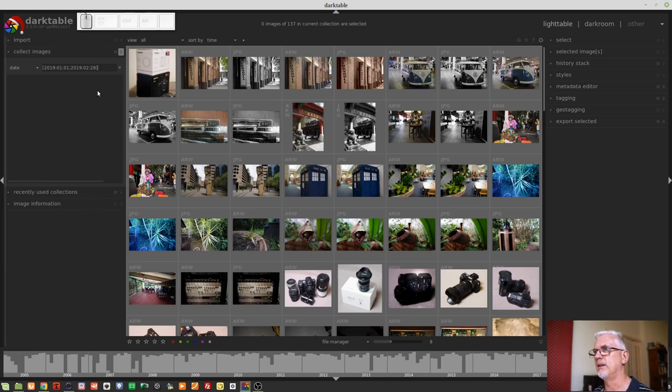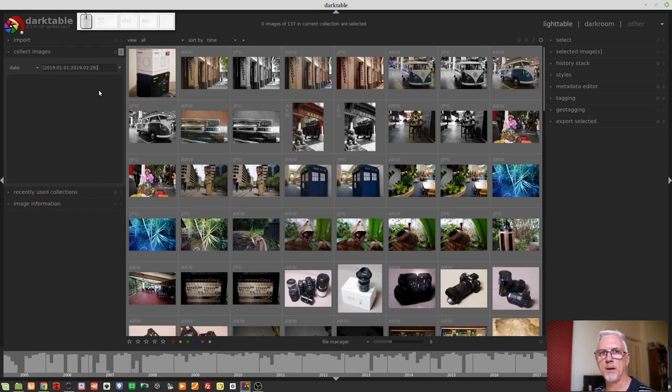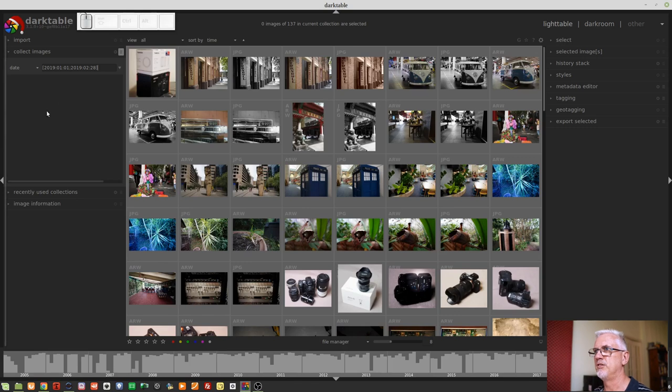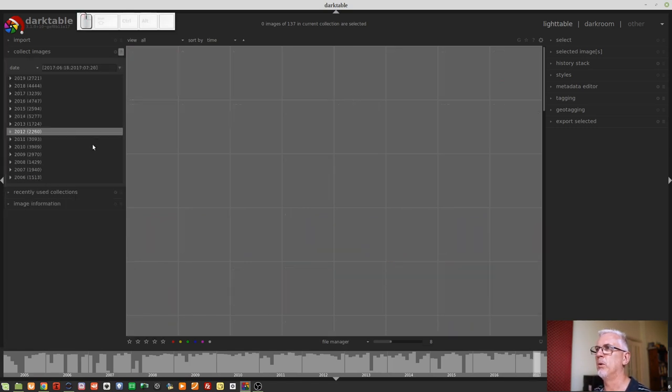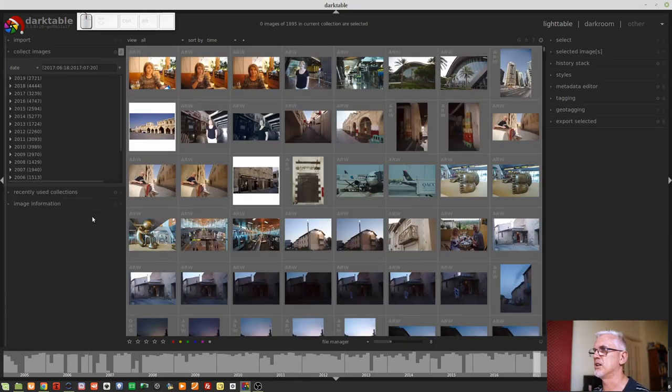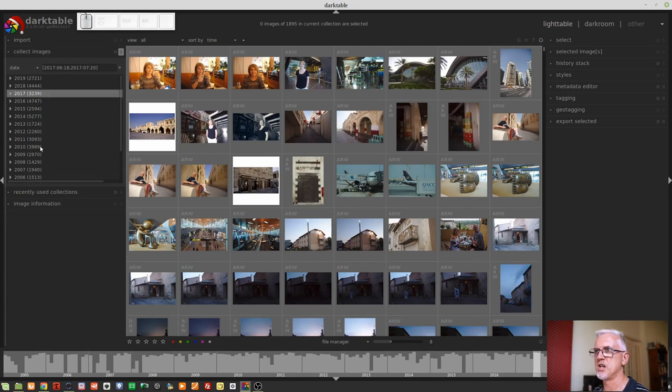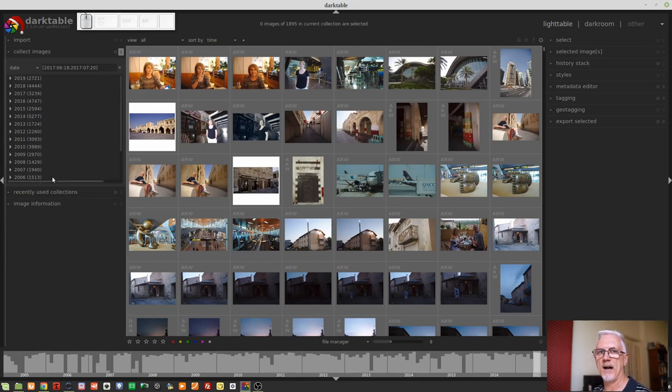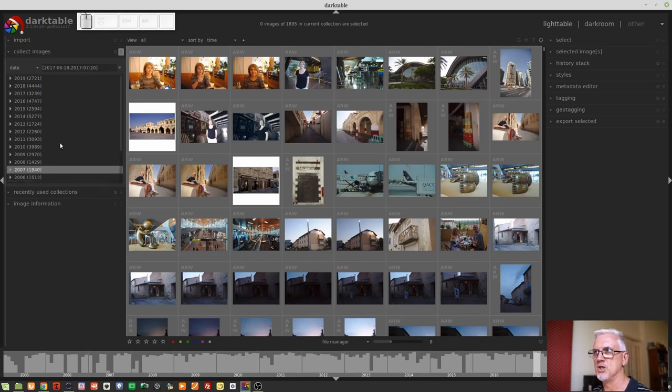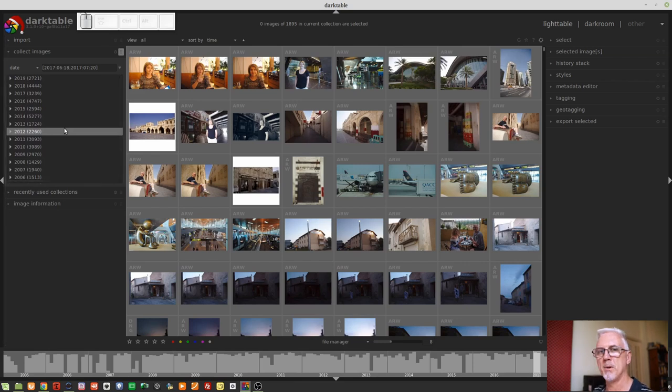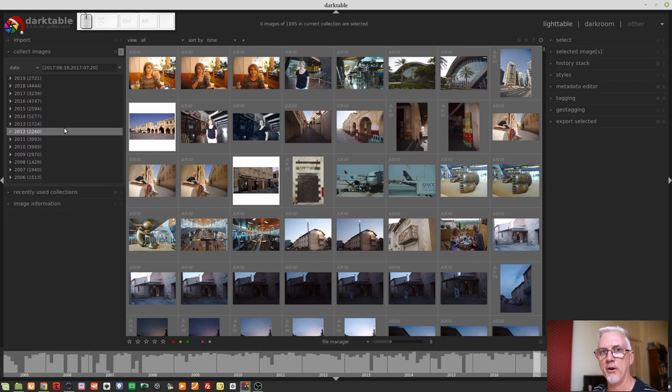Well, it doesn't seem to be affecting the ability for Darktable to create that collection, but I did just find it weird that if I pull up any one of these collections, it's also showing me all of these other years of images which are not related to that collection. Might be a bug. Anyway, moving on.